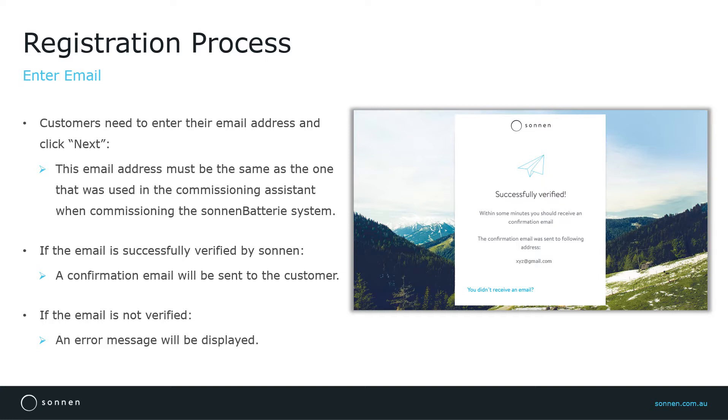After the email address has been verified, the customer is asked to create a password.